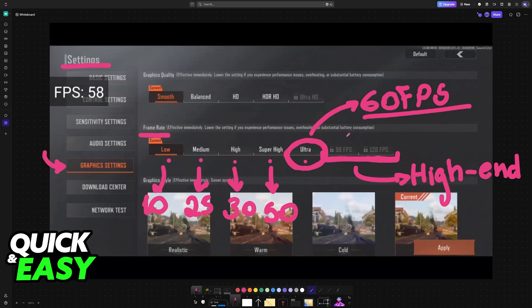Remember of course that after you change the frame rate it is important to close down any unused applications and ideally lower the graphics quality of the game itself because it is going to be more demanding to run the game at higher frame rates.